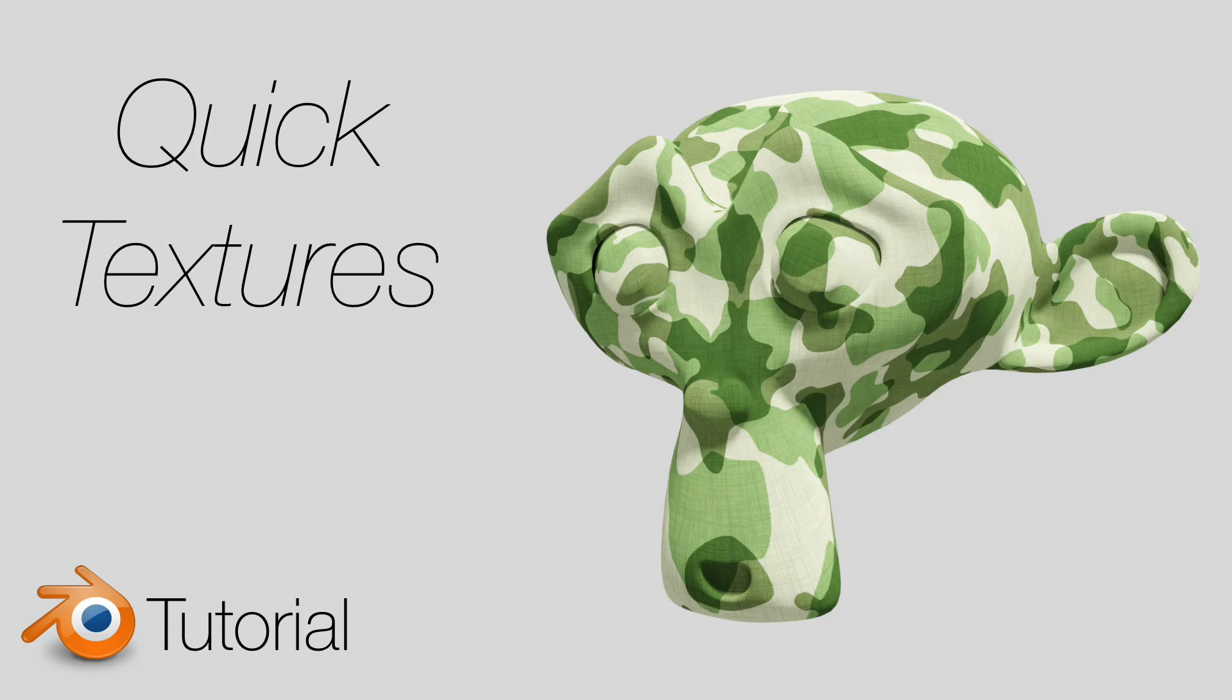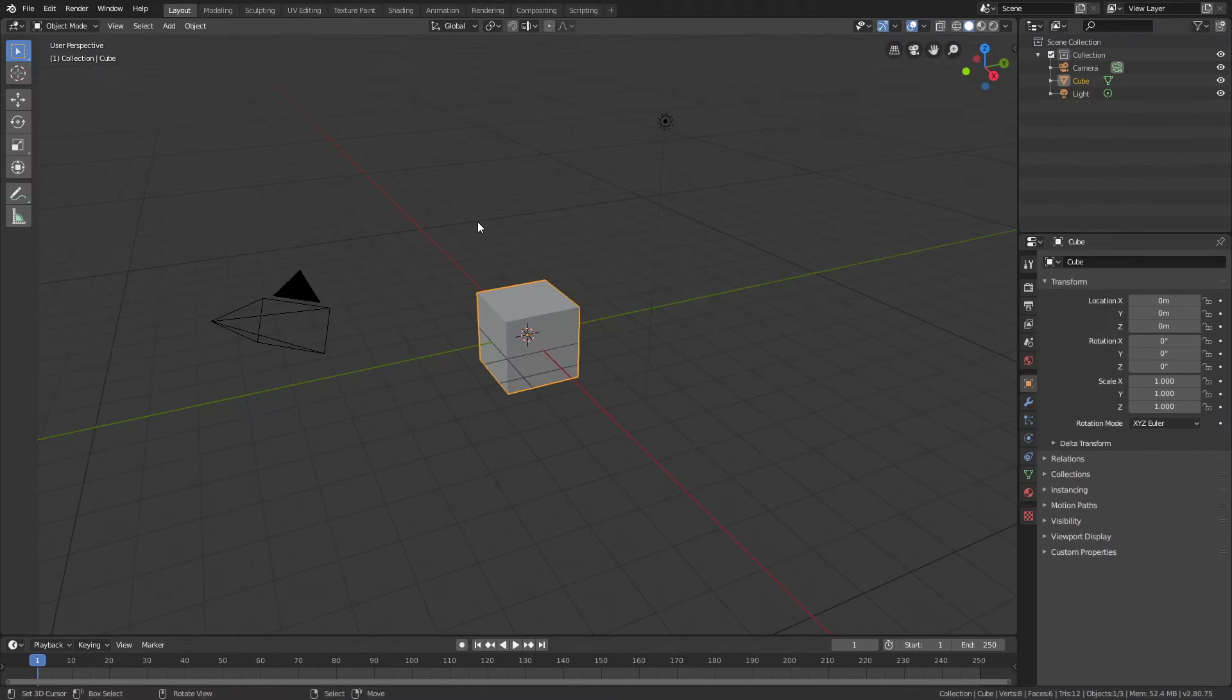Hey everyone, my name is Olav and today I will teach you how you can quickly add and edit textures in Blender. As always, it's going to be quick and easy, so let's get started.